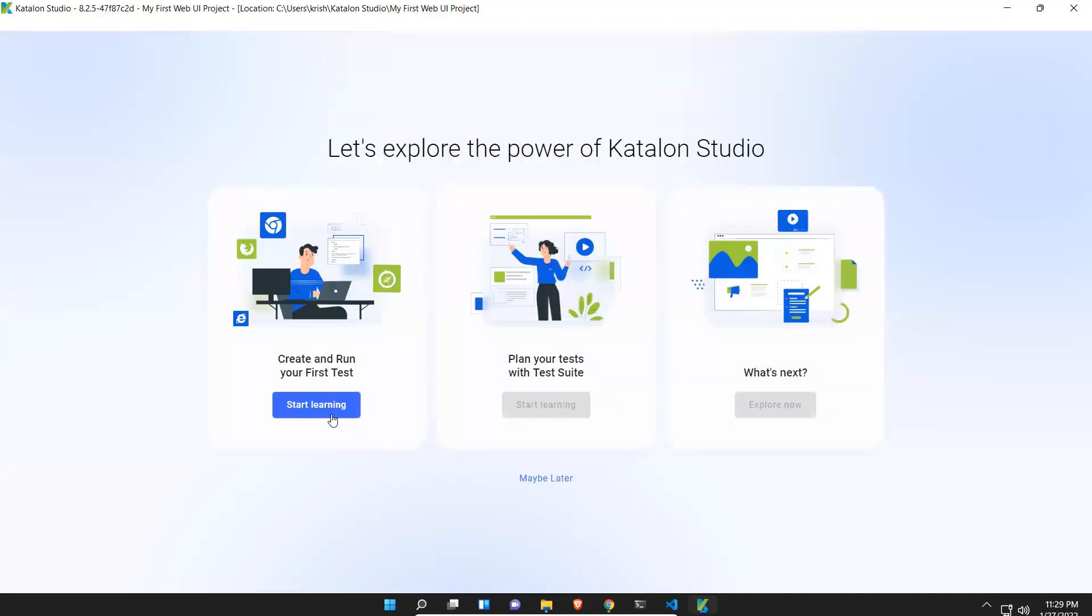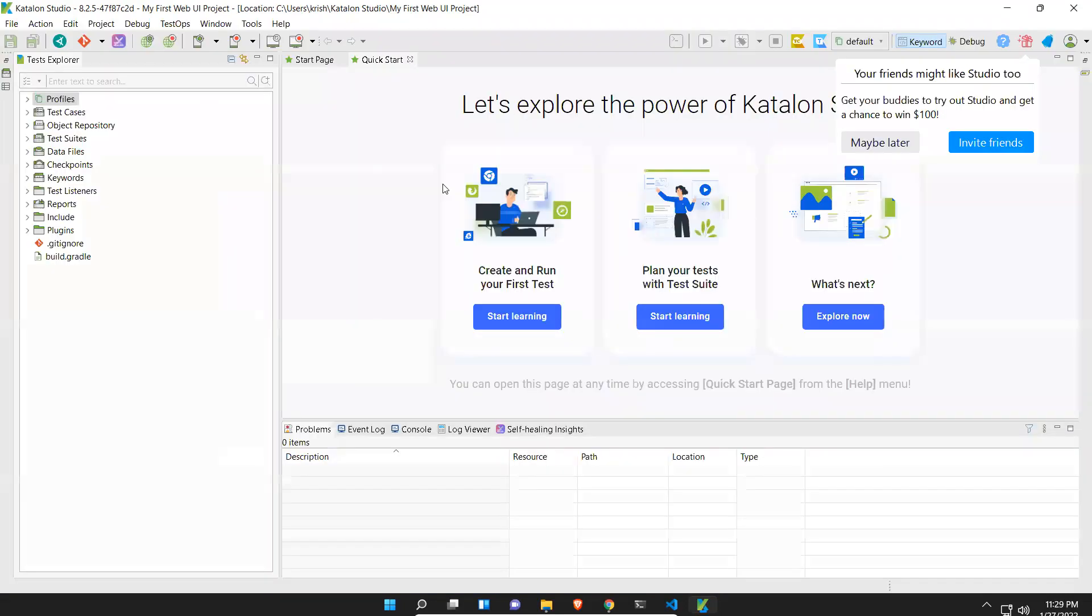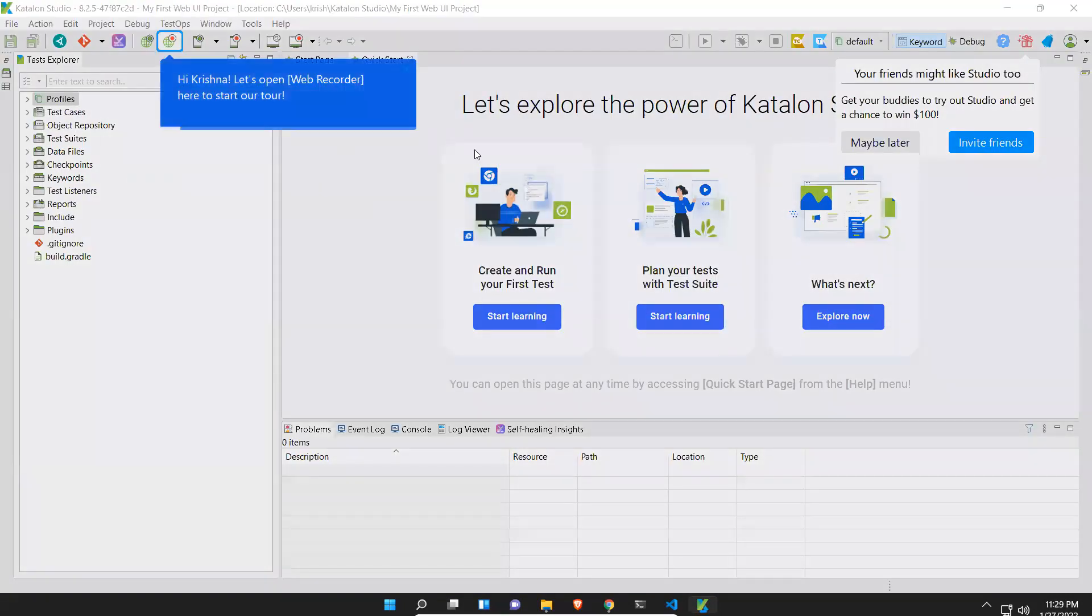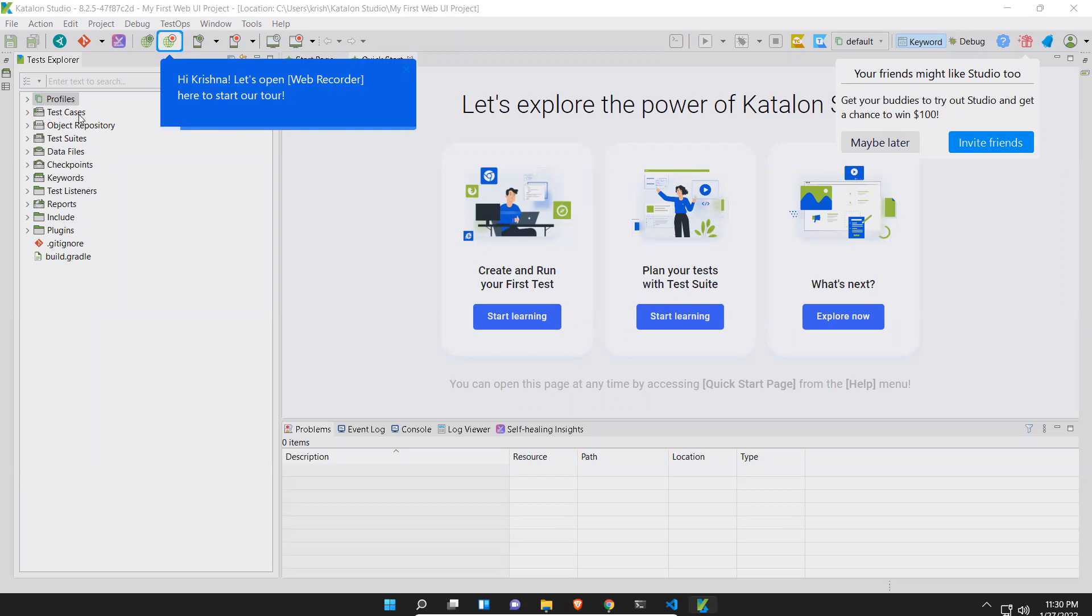You just click on start learning, otherwise maybe later, whatever it is. You see that this is the actual UI. Hi Krishna, let's open Web Recorder here to start our tool. You can record your application. On the left side you see Test Cases, Object Repository, Test Suites, Data Files, Checkpoints, Keywords, Listeners, Reports, Plugins, so you have so many options.